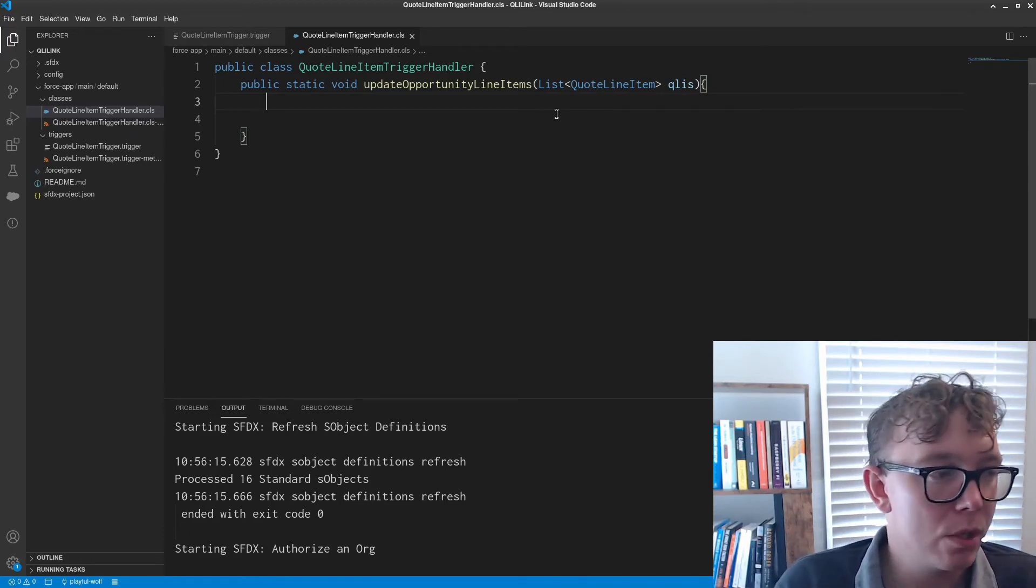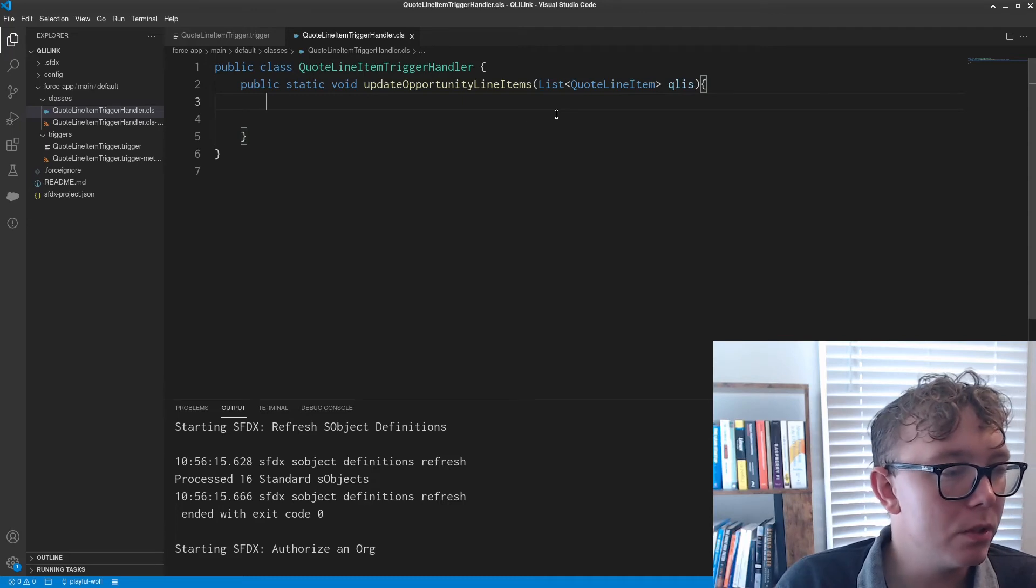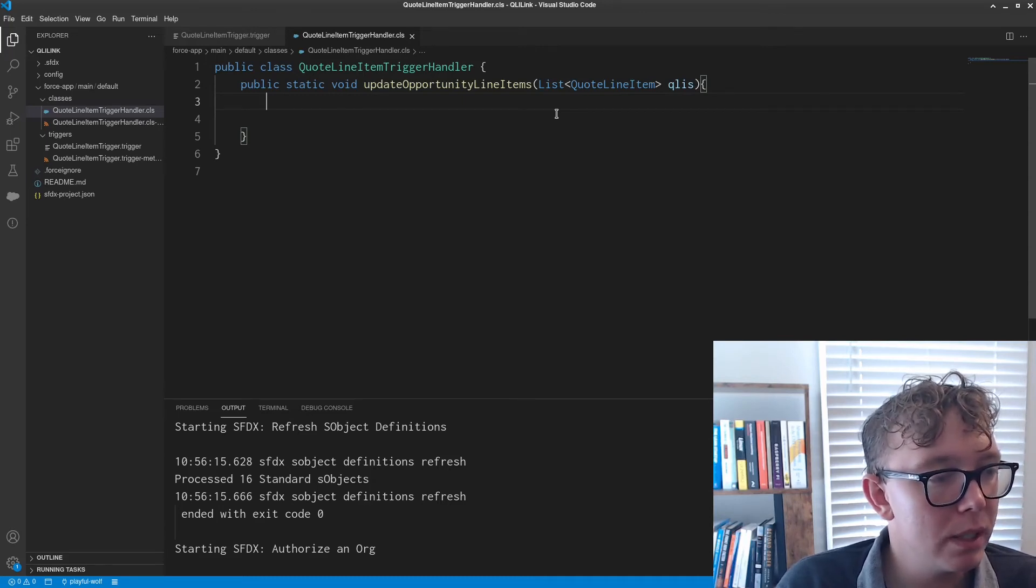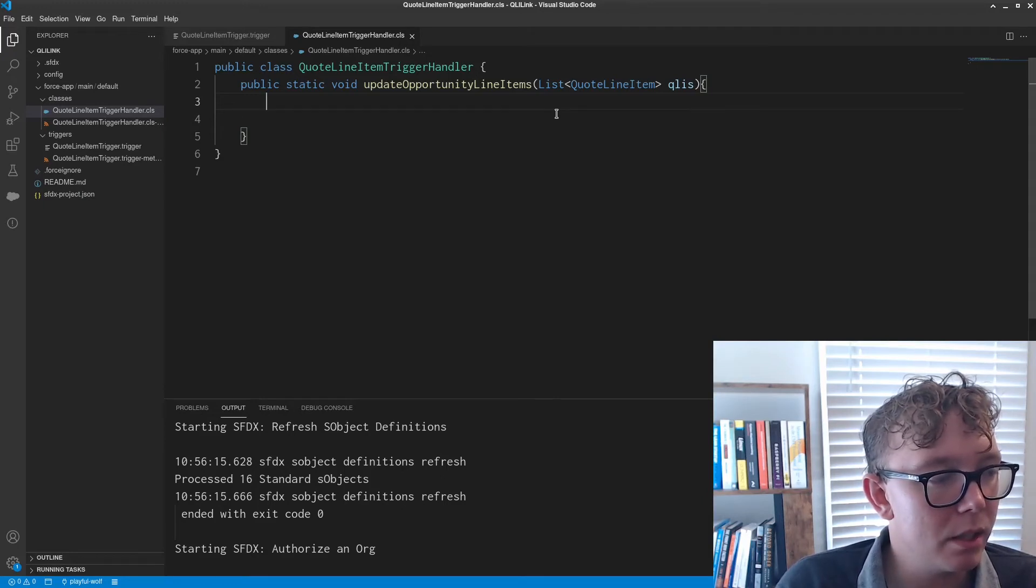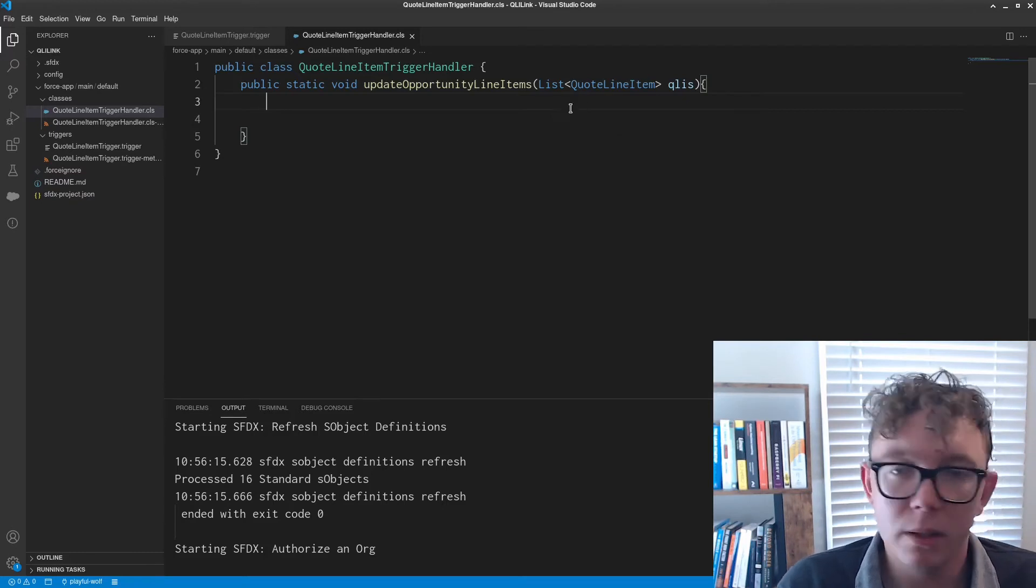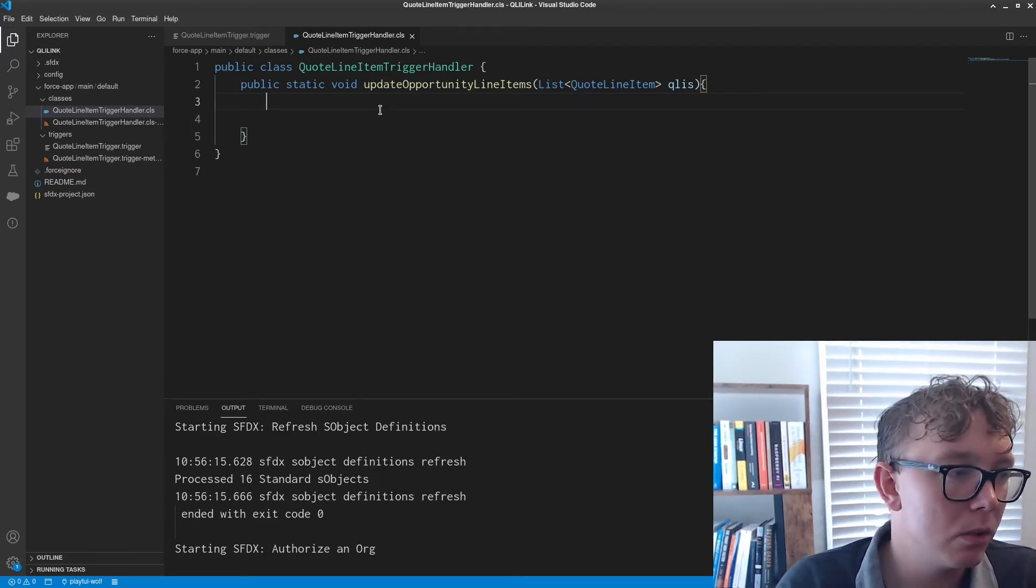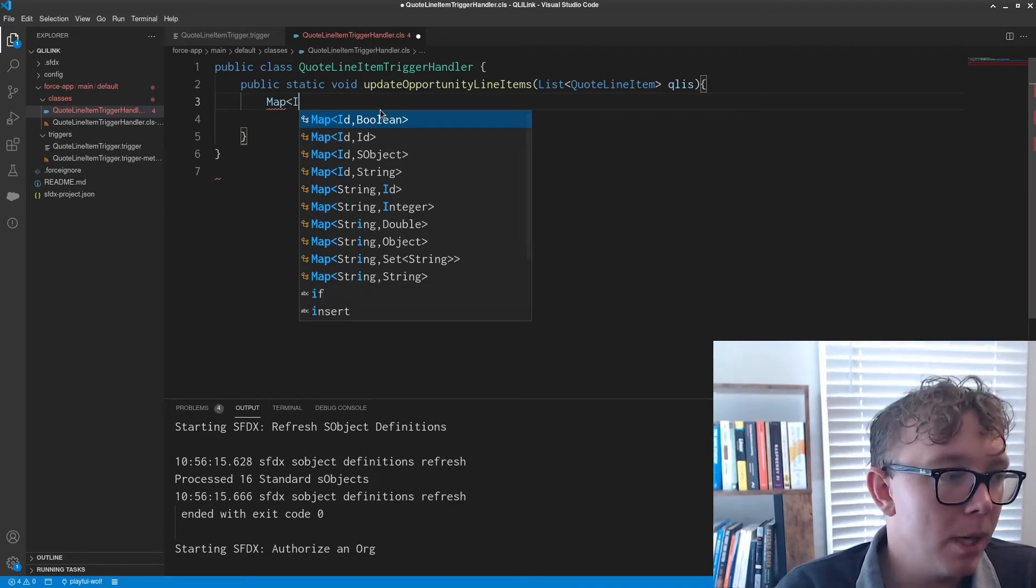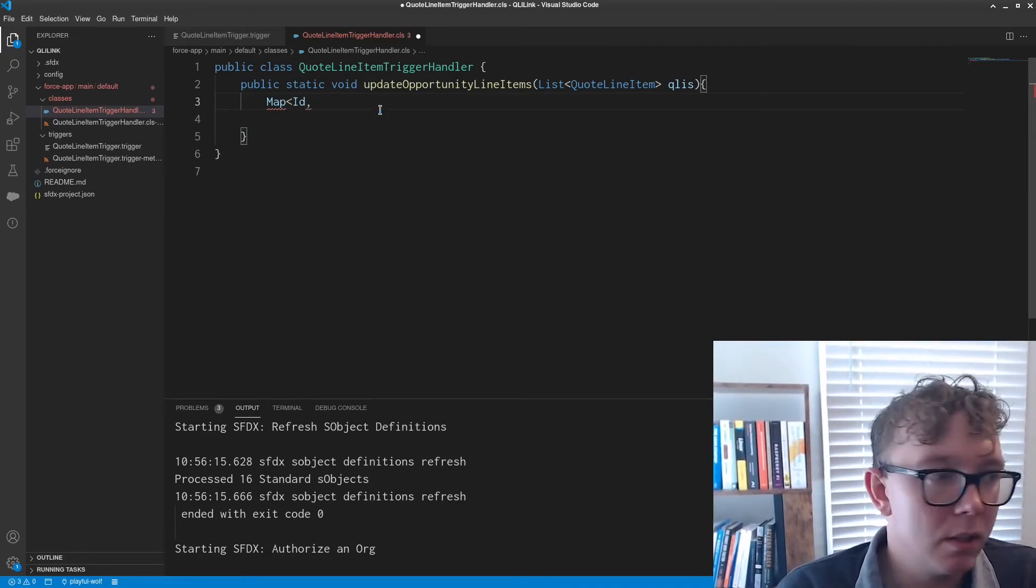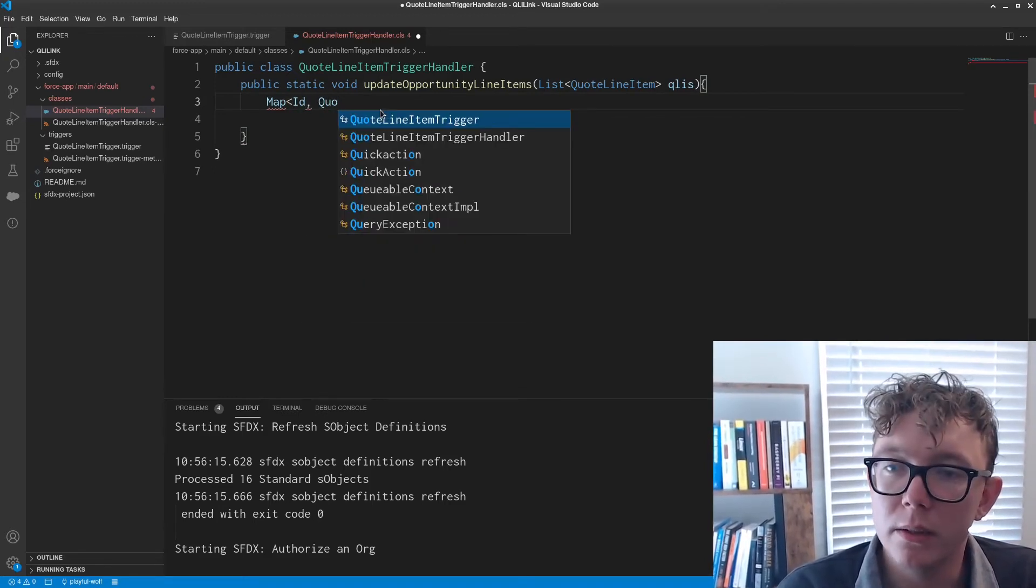The first thing we're going to be doing is mapping the QLI IDs to the OLI IDs. I'm sure you might be able to do this without a SOQL query, but I think it gets kind of sloppy if you don't use the SOQL query.